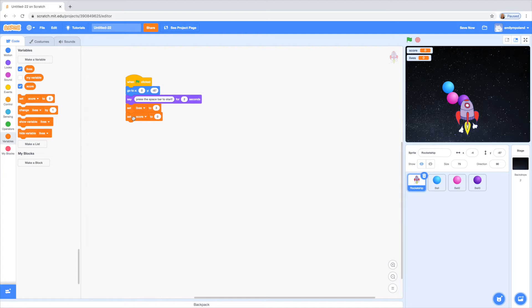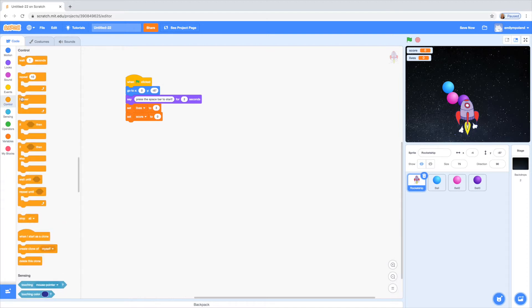This is just so that each time you click start, it'll reset the score and the lives to the right amount — we're going to give it three lives, and once you run out of those three that's when the game's over. The score is just going to increase every half a second that you stay alive. So now we're going to go to the control tab and drag a forever loop to make sure the code keeps repeating and that the game doesn't just stop. And then we're going to grab an if statement.